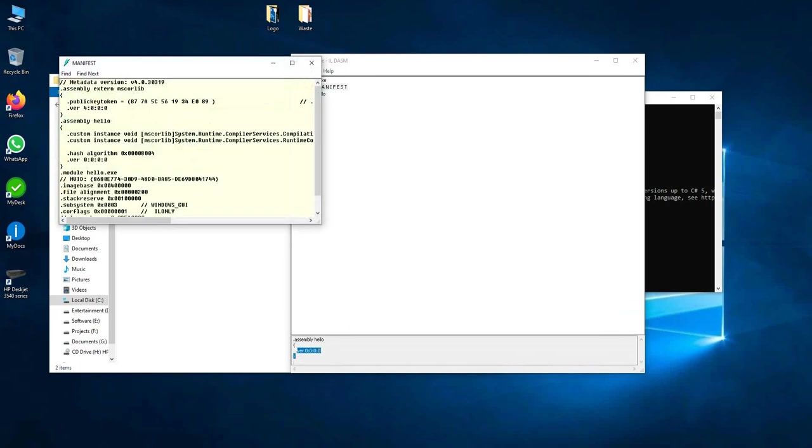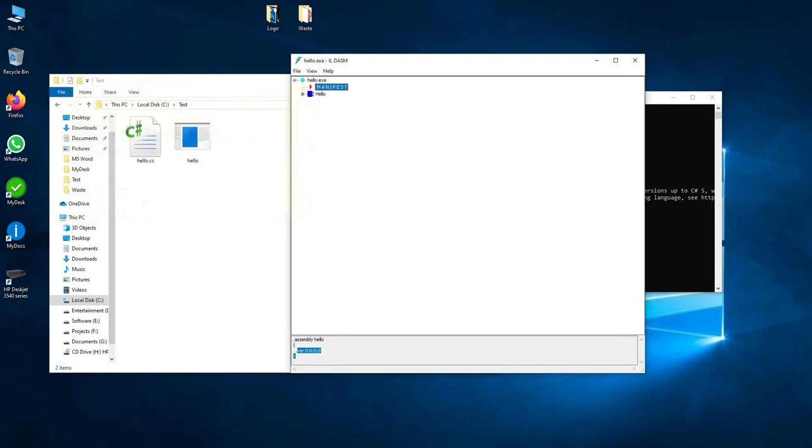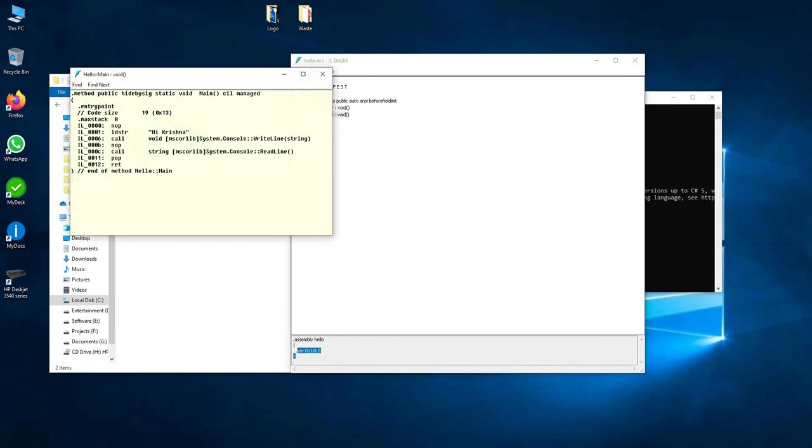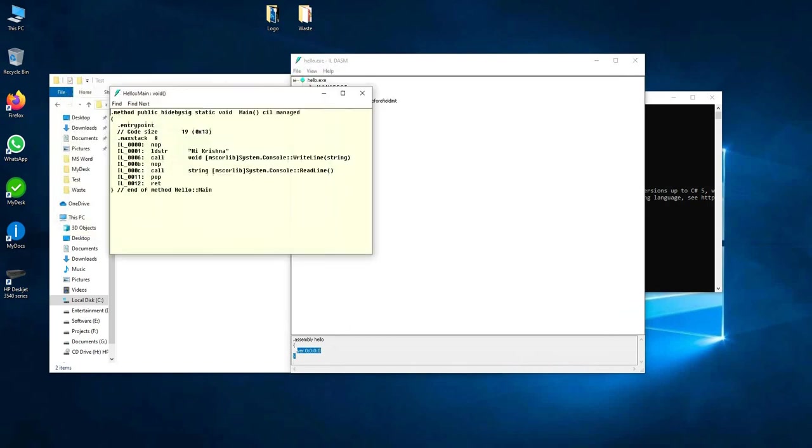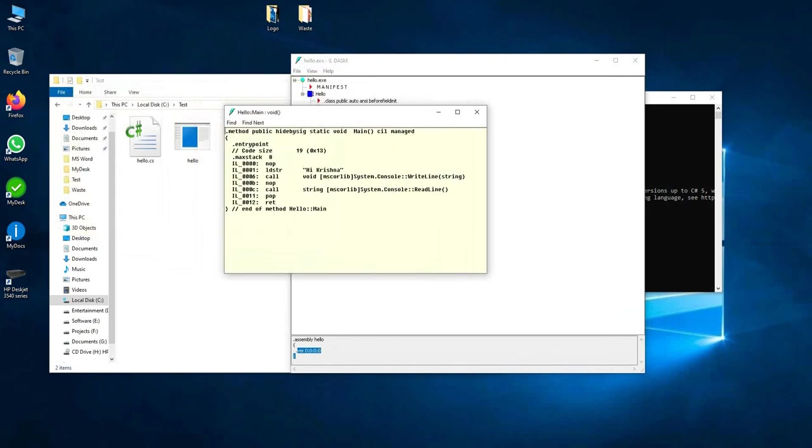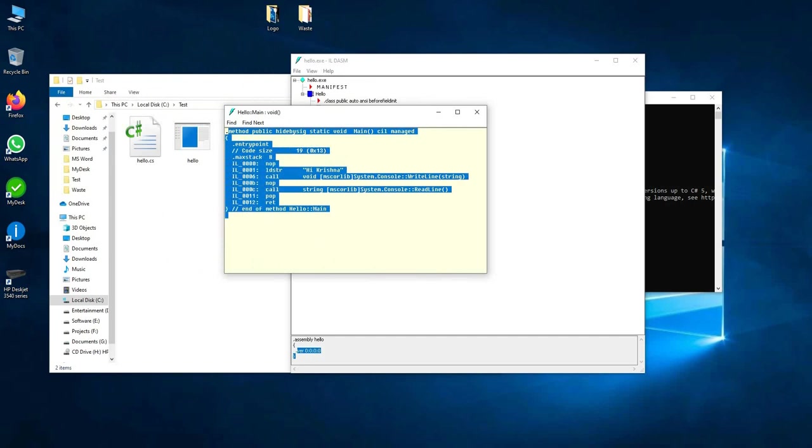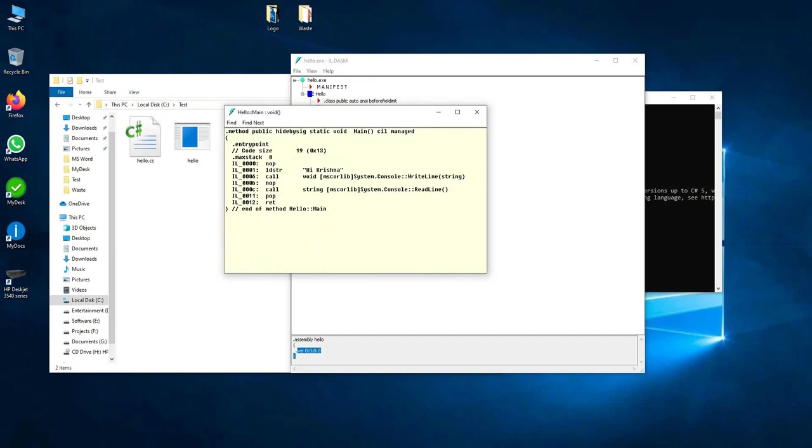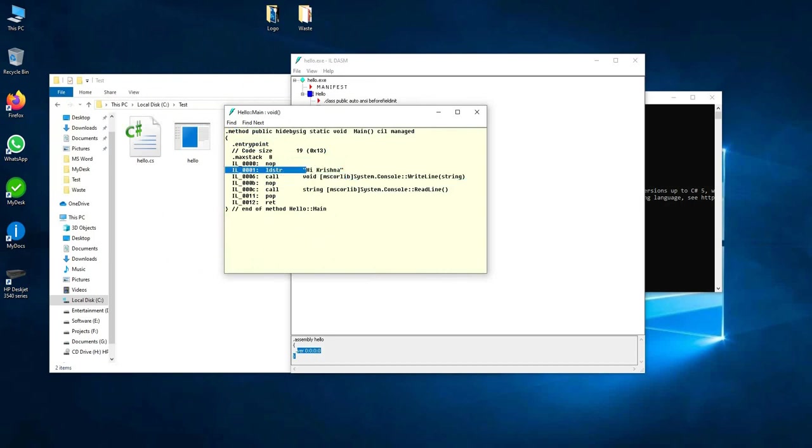You can also read this assembly. Hello.exe, this is the Microsoft Intermediate Language code. This is the main method. Here this is written in Microsoft Intermediate Language. Those who have knowledge in assembly language can read this code also. Something like load string "Hi Krishna" is written in C# language.